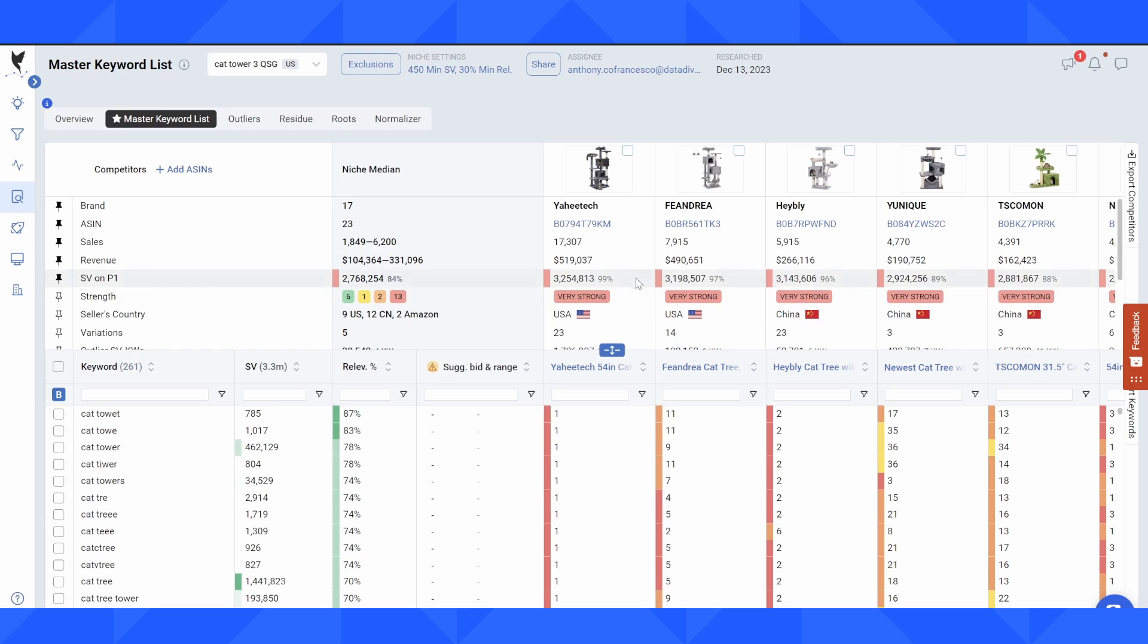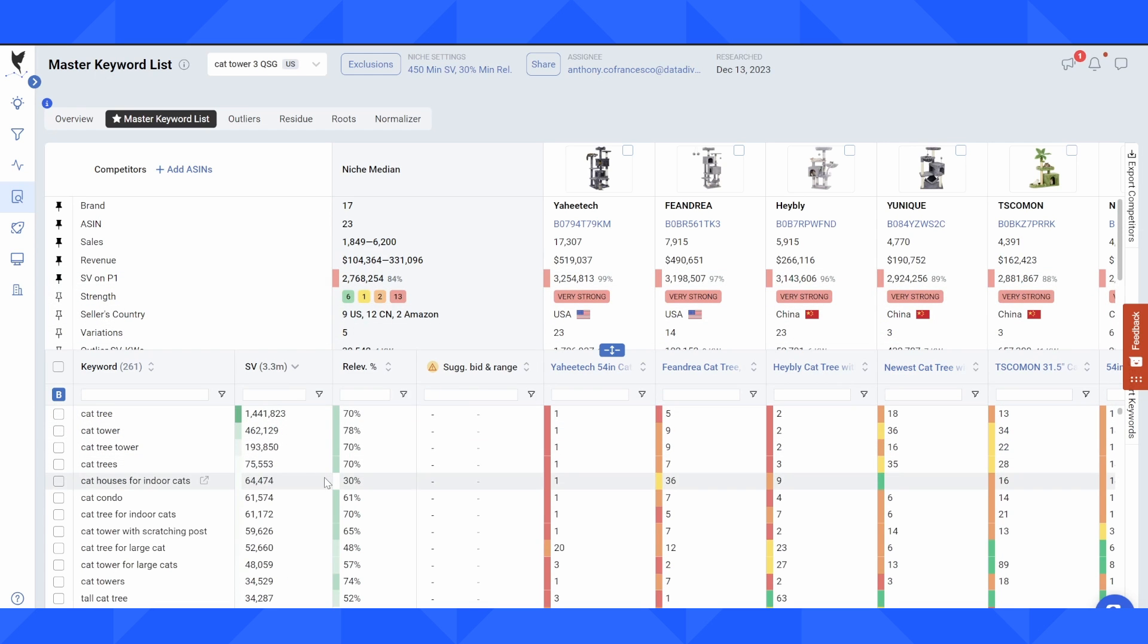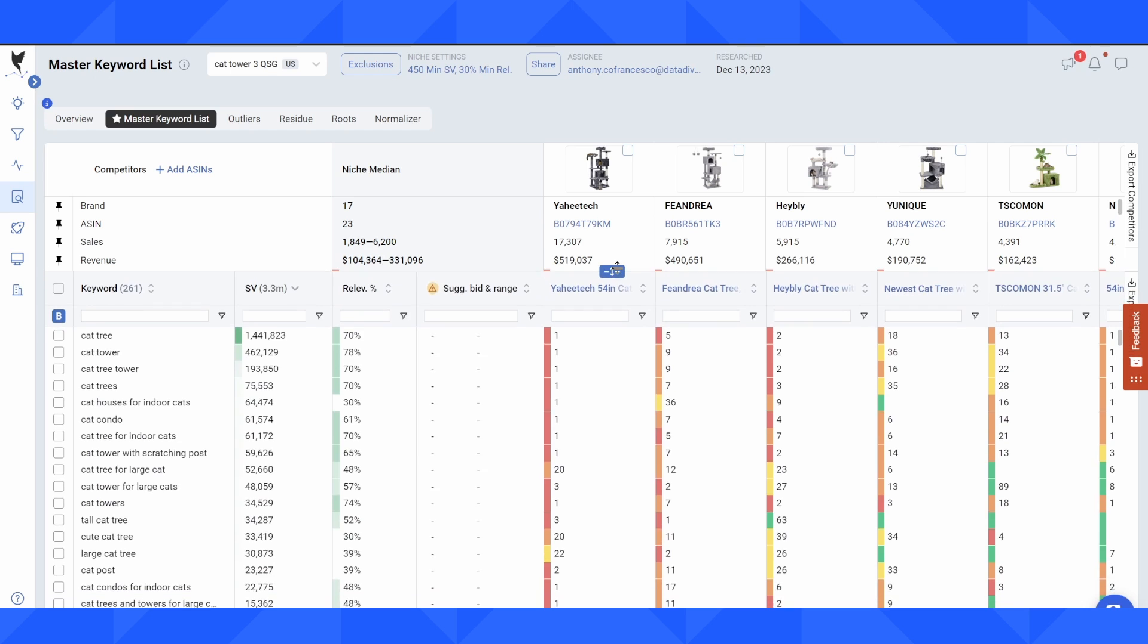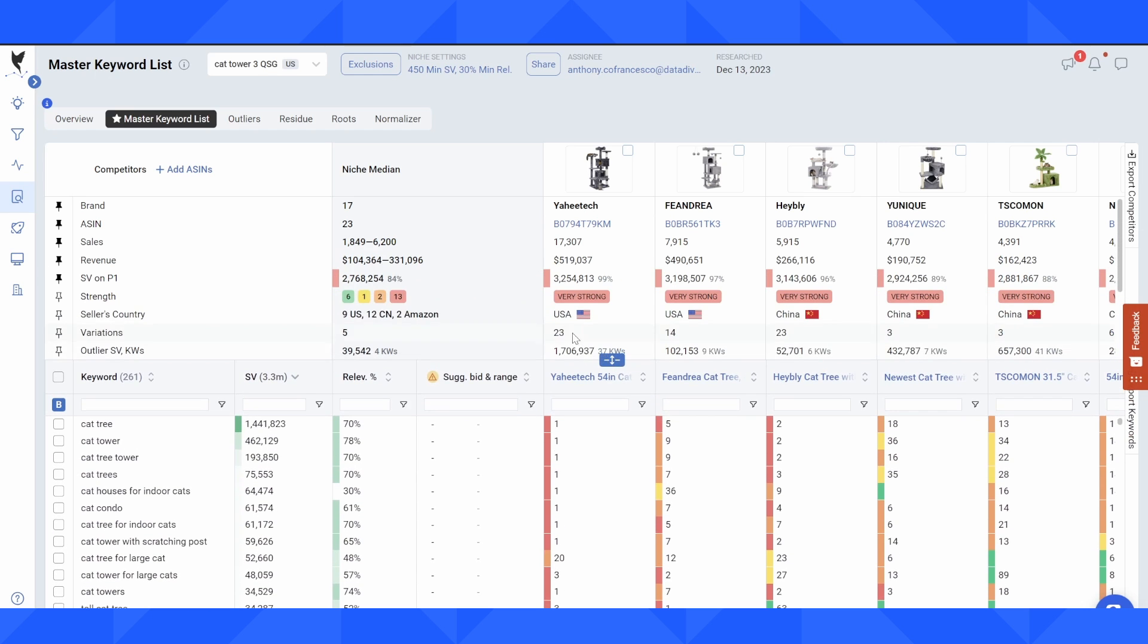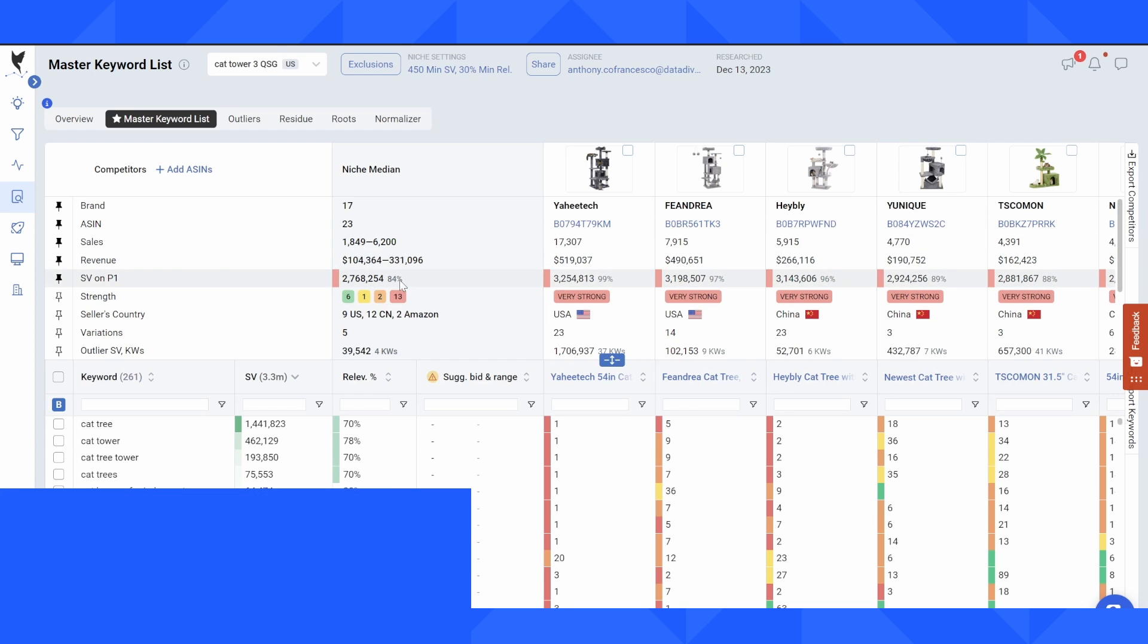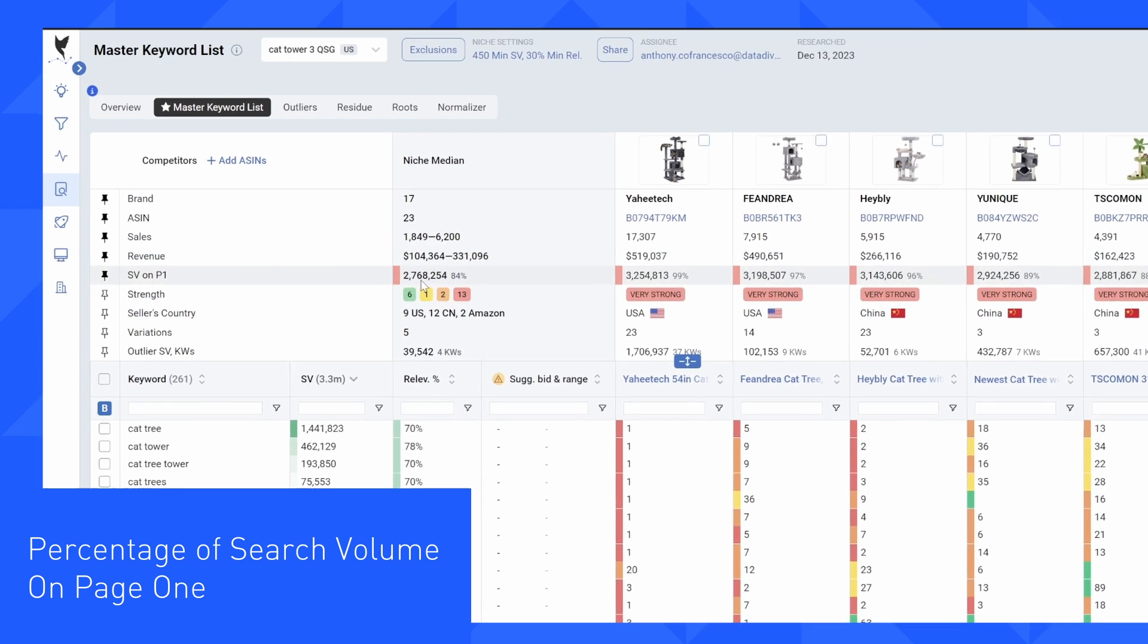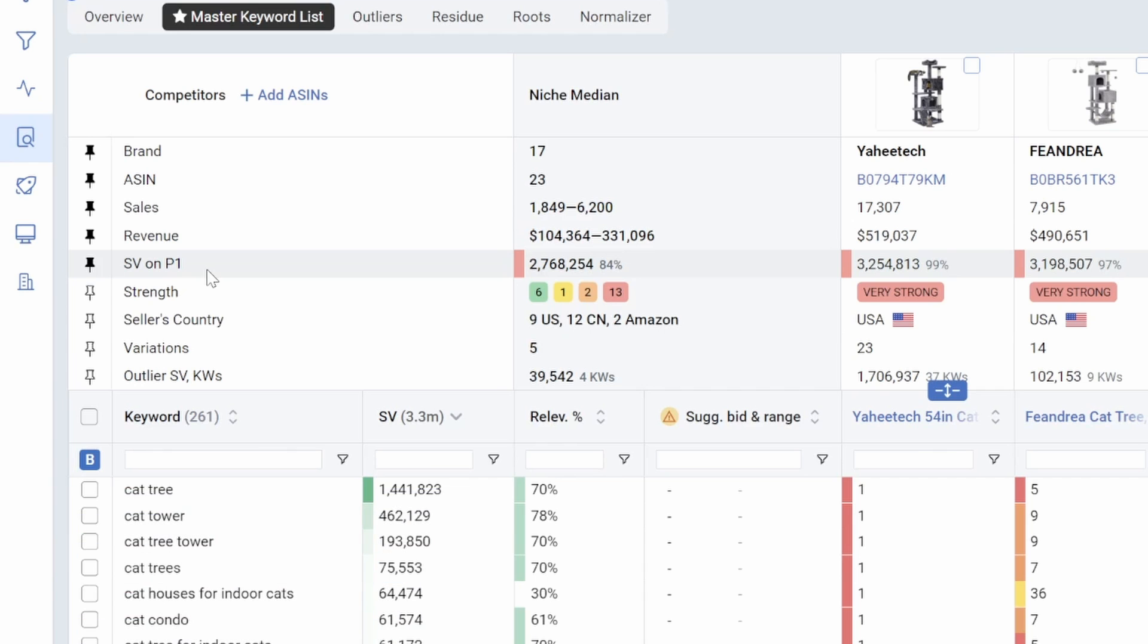So the master keyword list is really a full view of all of the keywords that are driving sales for a niche. To give a quick tour around the master keyword list, I want to show you first this metric here. This is the percentage of search volume on page one.